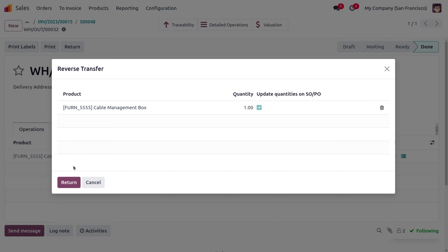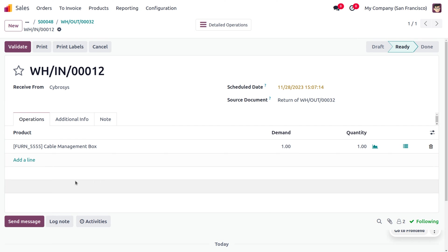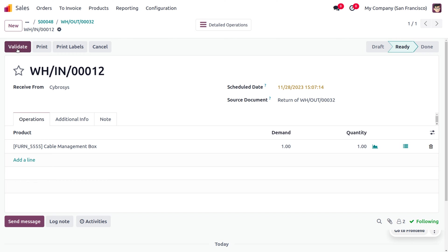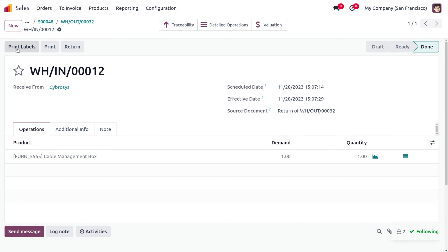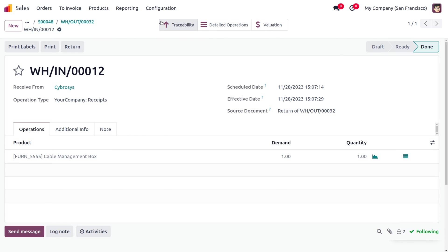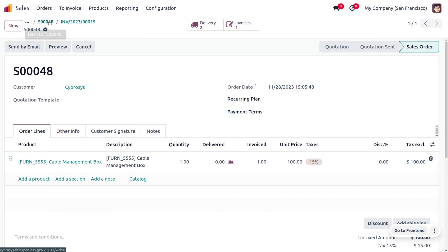Let's return the item. As the item is returning to the company, the source document will be in such a way of return of the reference number. Now we are going to validate that process. Here now we have just returned the item. You can see that a smart button will be triggered here that shows the number of items that is returned, as well as we have just made two deliveries.